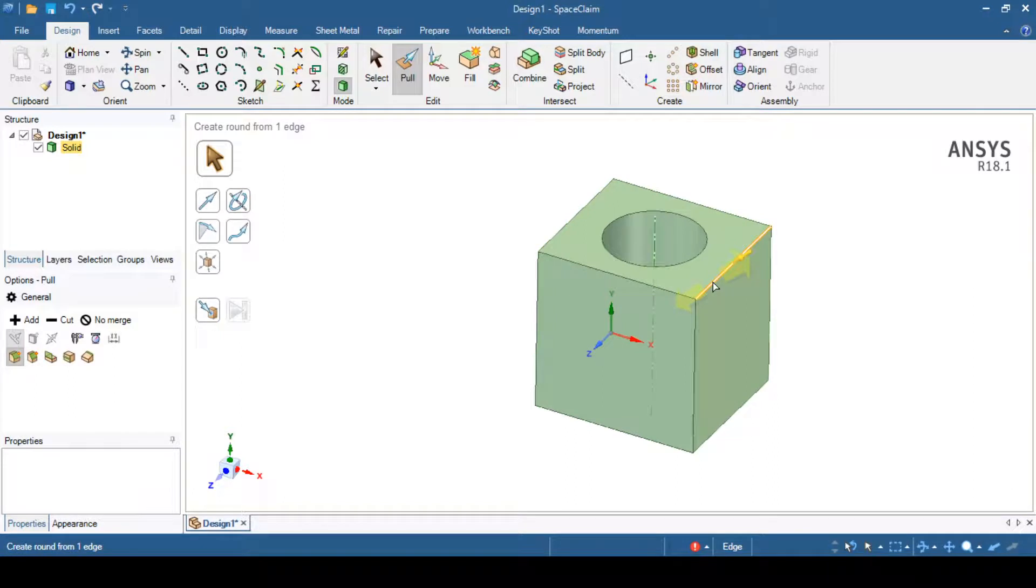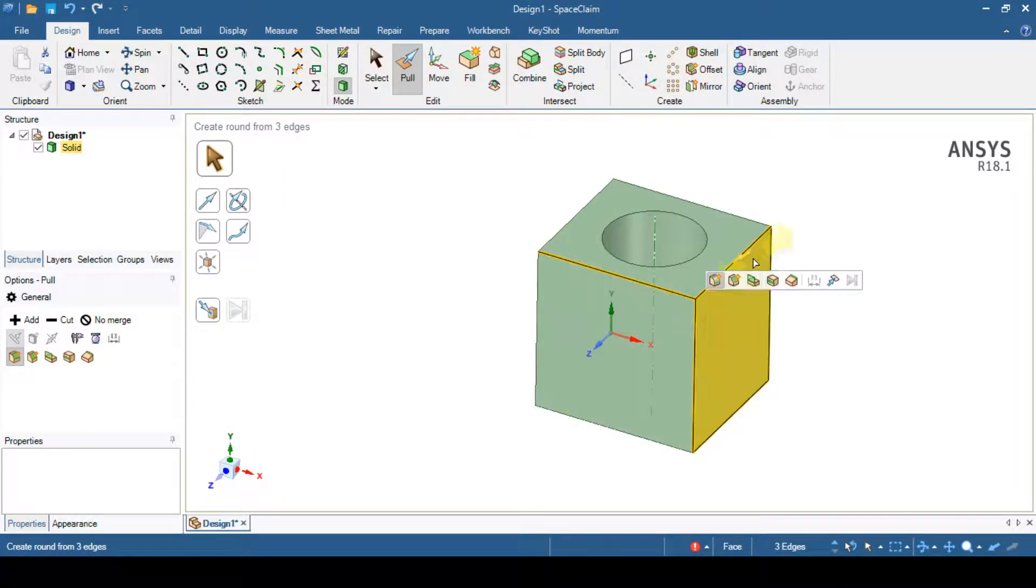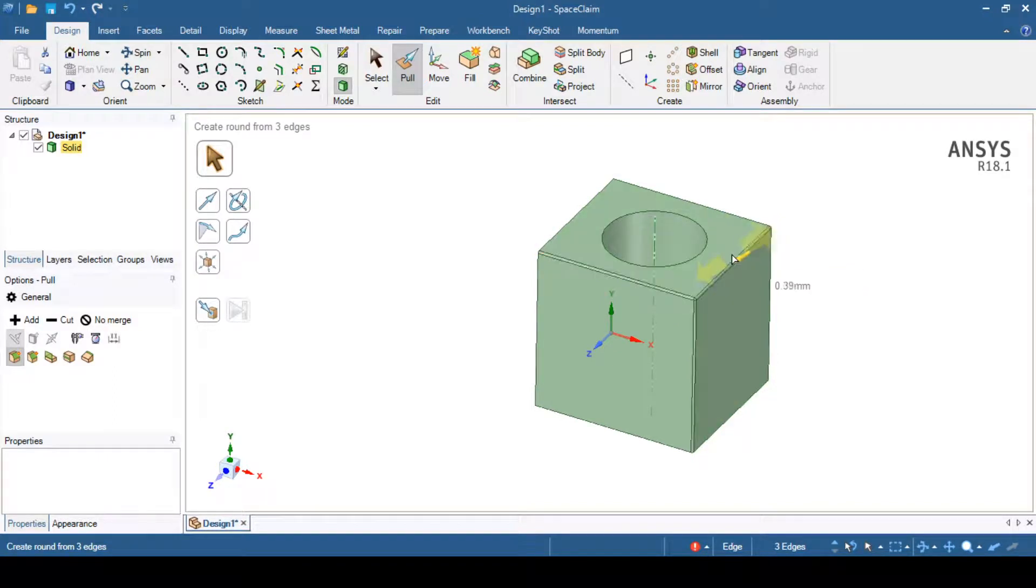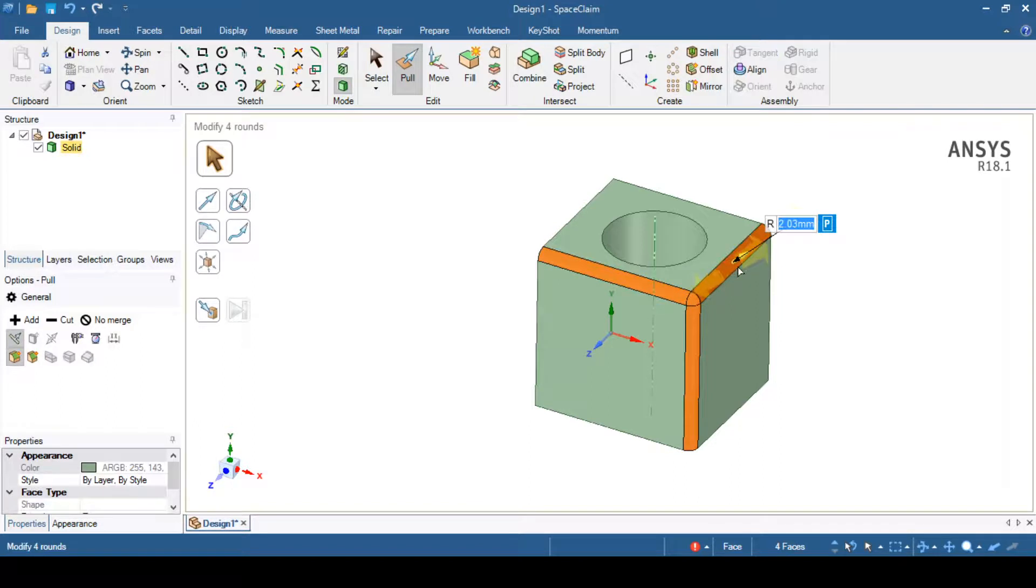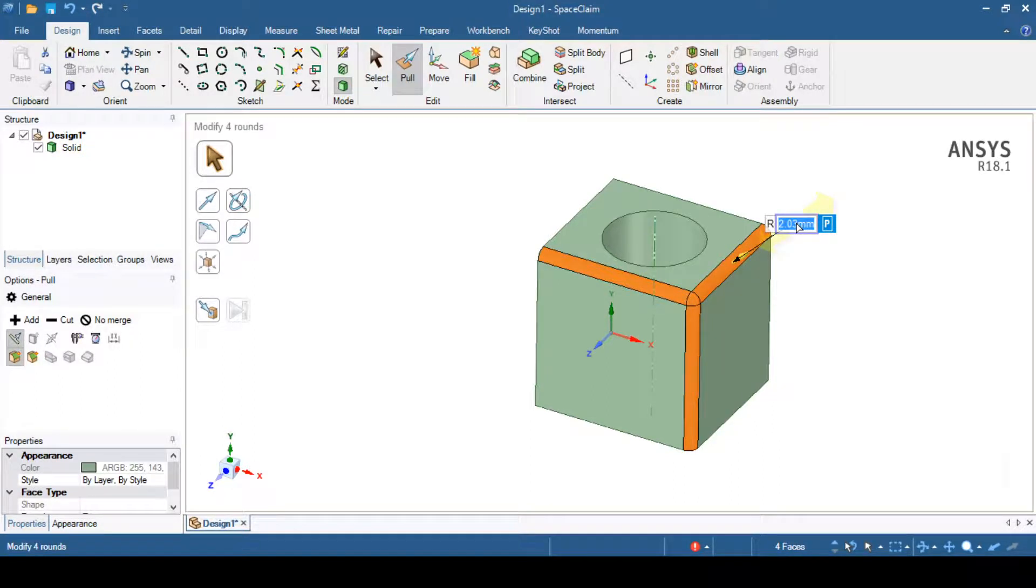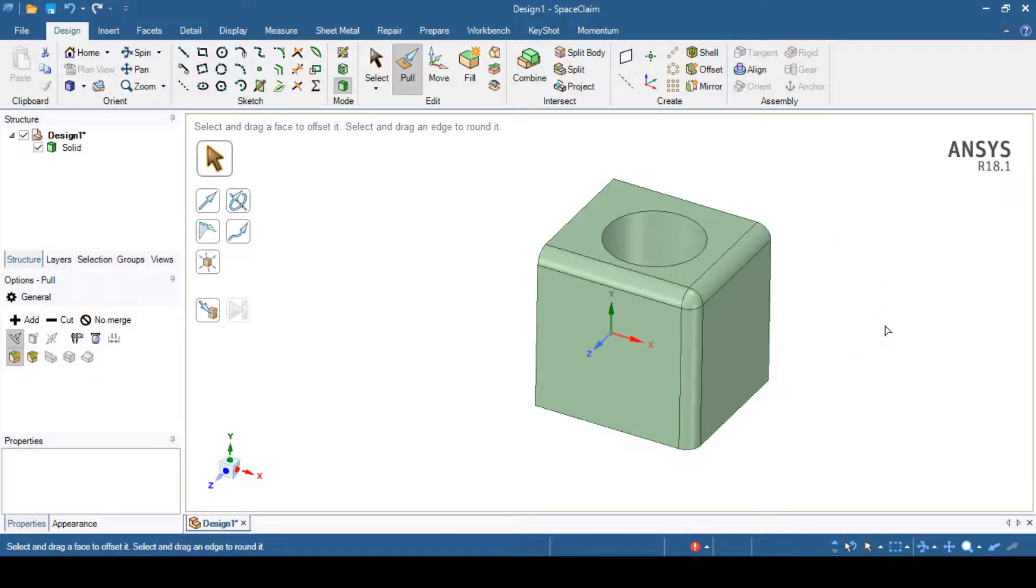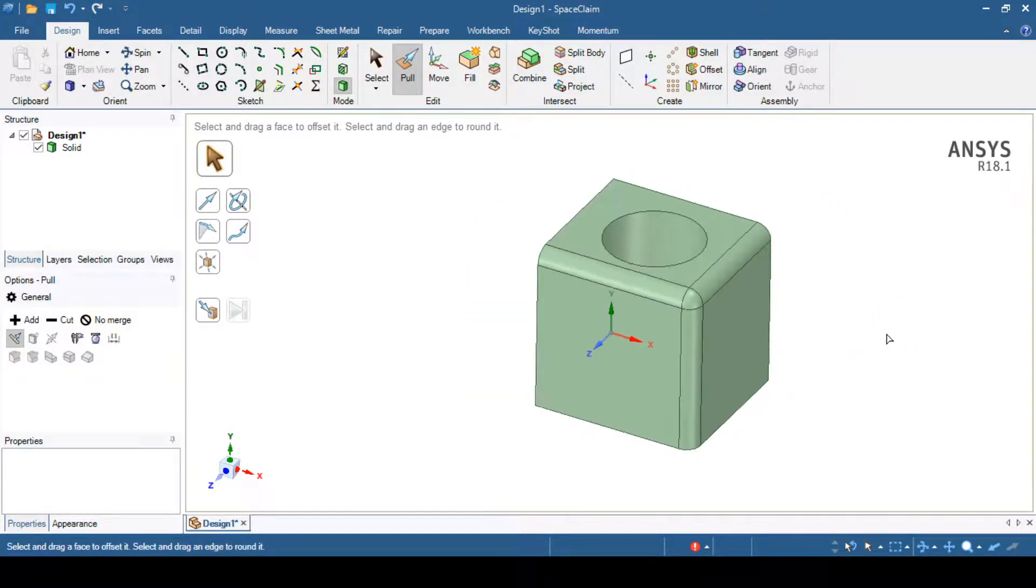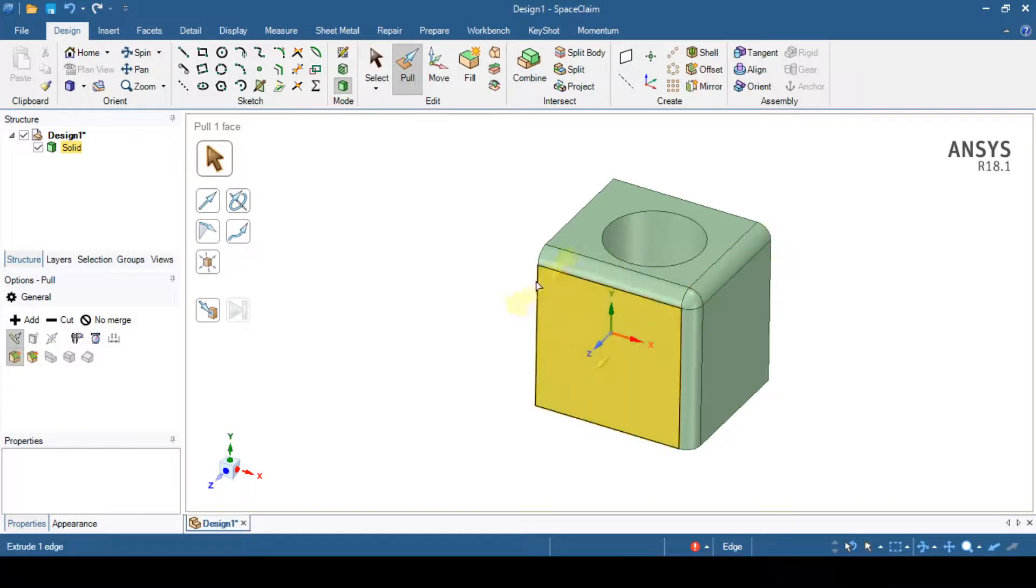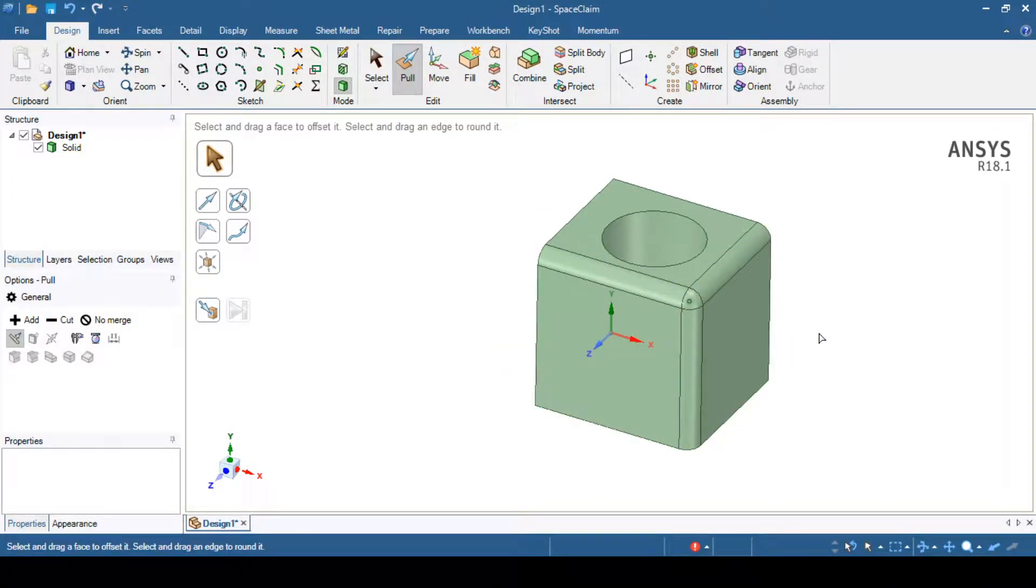When we try to select the edges you can see that we can also apply the fillet option to this edges. Once you do we can specify the fillet radius also. Suppose it is equal to 3mm. Then you can click inside this graphics and you can see that we have applied the fillet. In this way we can select multiple edges and we can create this fillet operation.